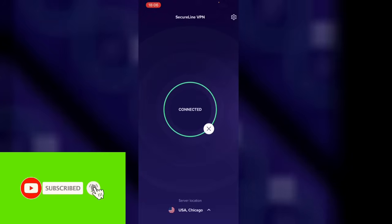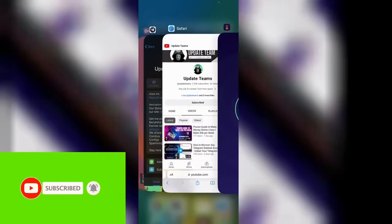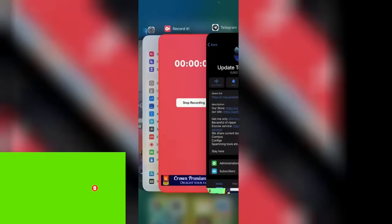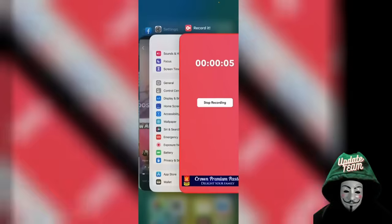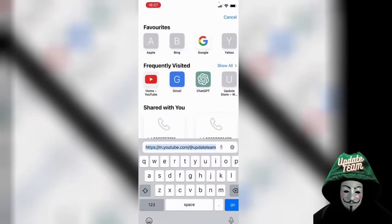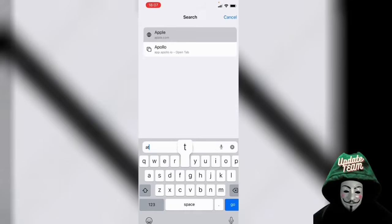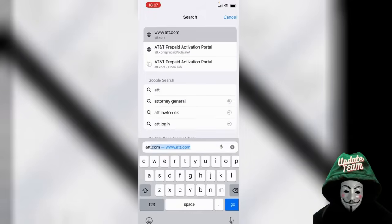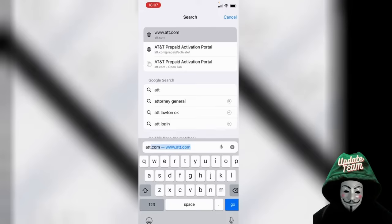So I'll turn on my VPN — we are connected to Chicago. Then you go to this site, the ATT site with the slash and 'accent' — click on it.